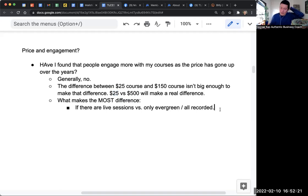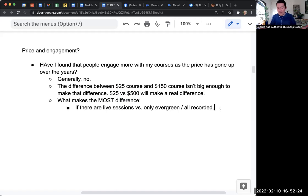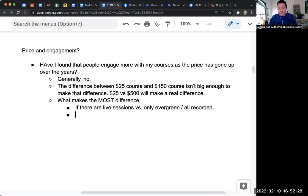Versus if you buy a series of recordings and it's all recorded and it doesn't expire. So that's the thing. Is there an expiration date?